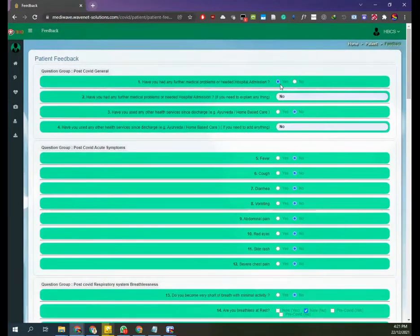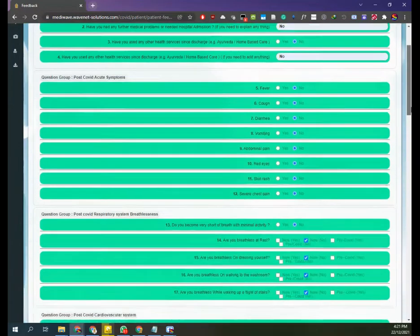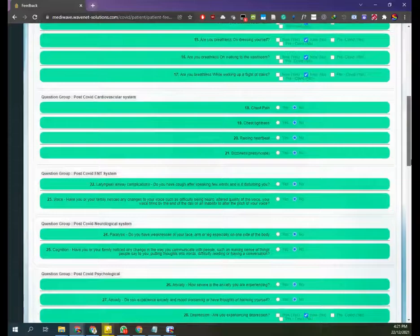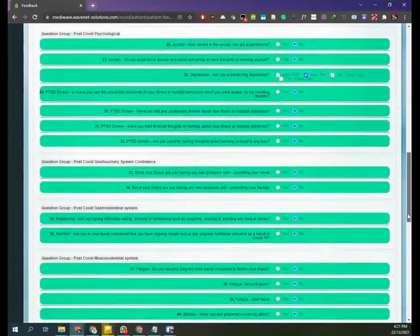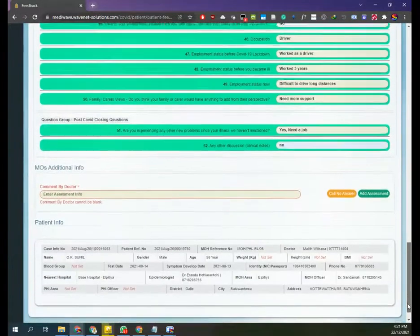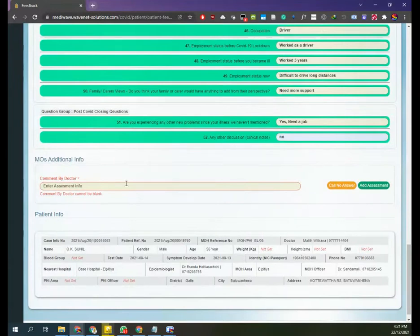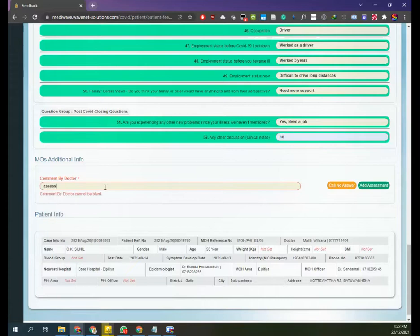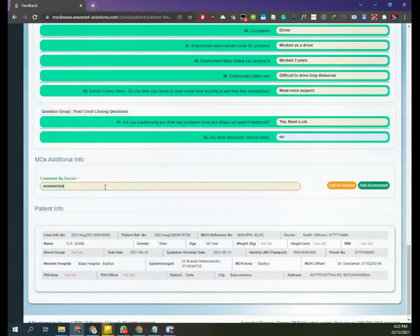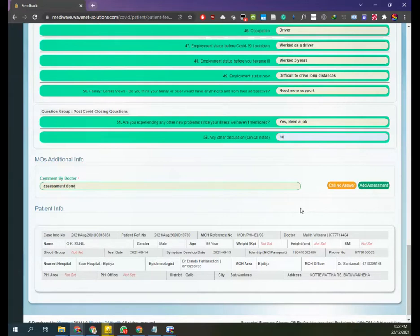Most of them are either yes or no buttons and some are comment sections where you have to type the responses. Once you complete all the responses, you can submit the questionnaire by clicking the assessment button.